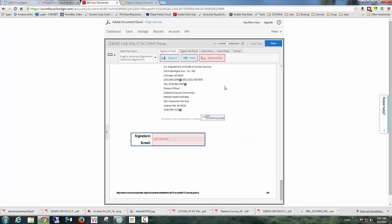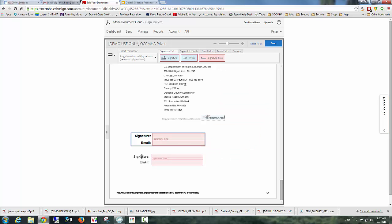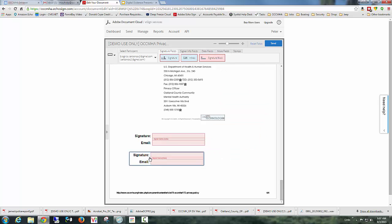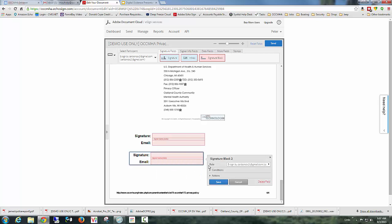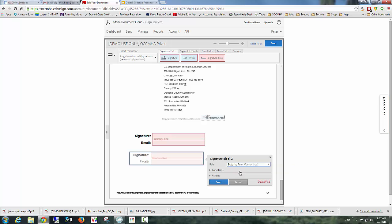And then the second signature, remember because I'm having two signatures on this document, I can have, I believe, up to like 15 signatures. So if you really have a large process that you need to go through for approvals, that can be done and automated. So I'll take the second signature block. And I'm going to place that over here. And then I edit that one. And I say that that one is going to be signed by myself. Save it.